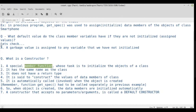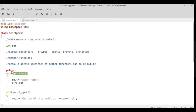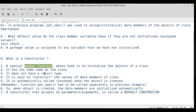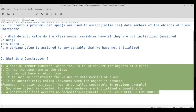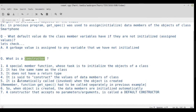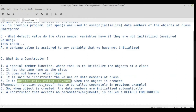A constructor constructs or initializes the values of data members of a class. By far the most important point: the constructor is automatically called or invoked when the object of the class is created. Please keep this in mind. In the previous example, when we created object pocoF1, no other member function was automatically called — I had to manually call getSpec and printSpec using the dot operator.